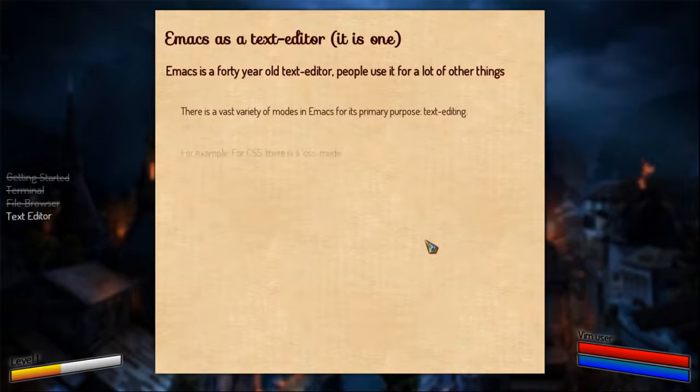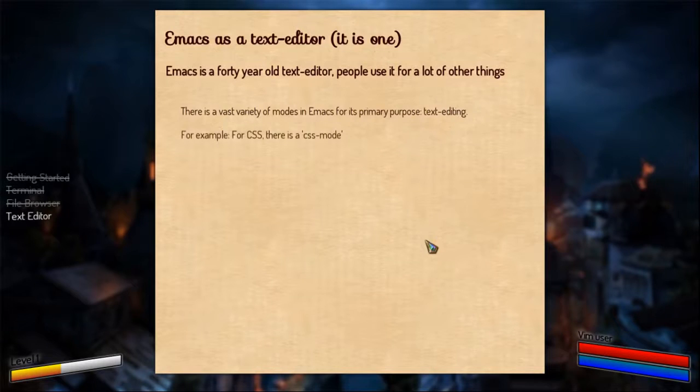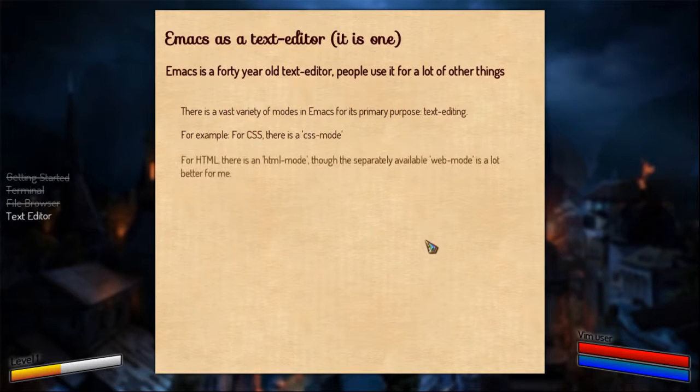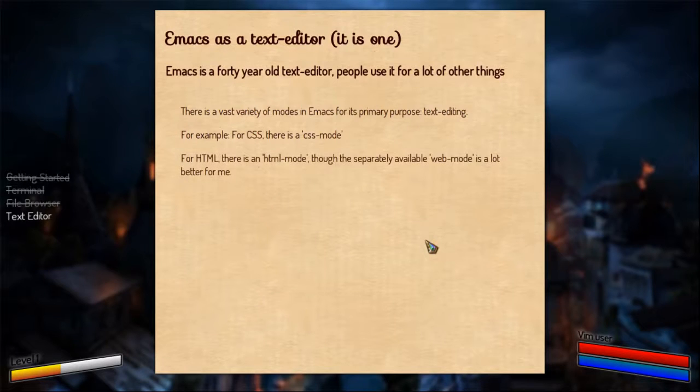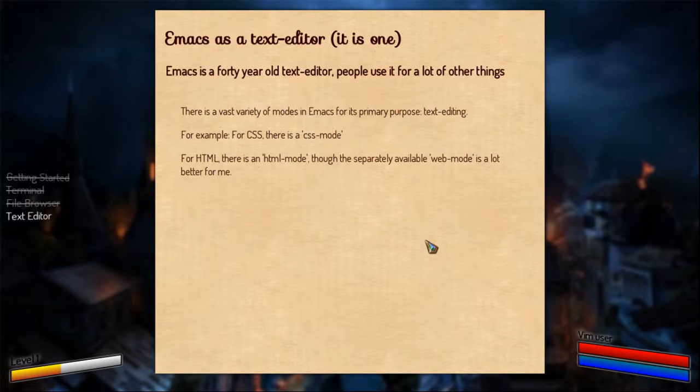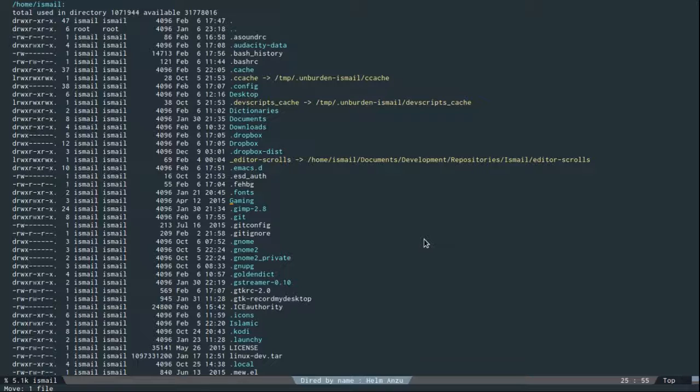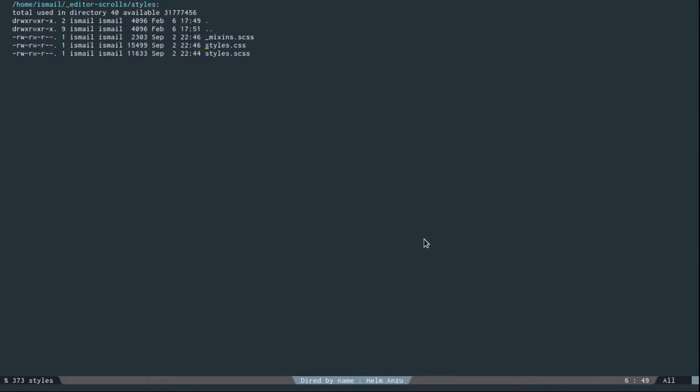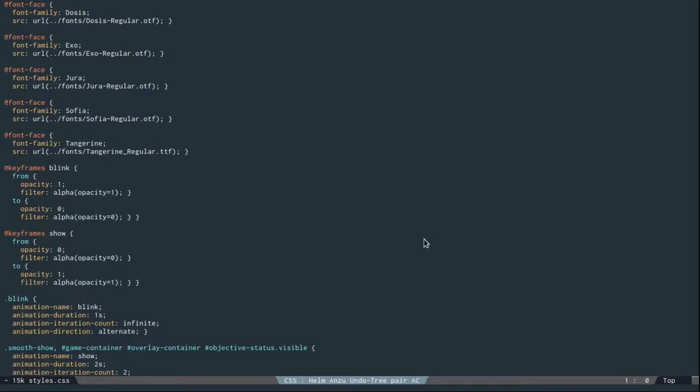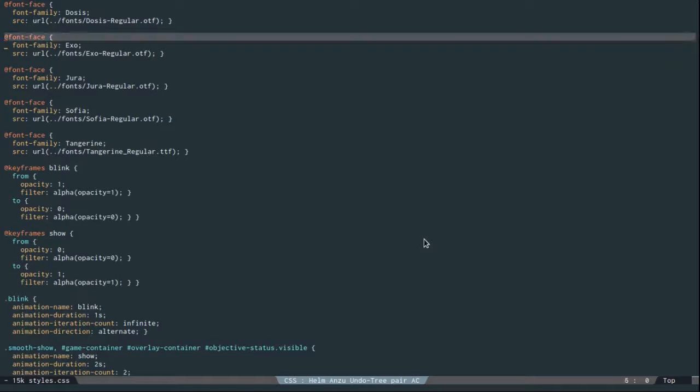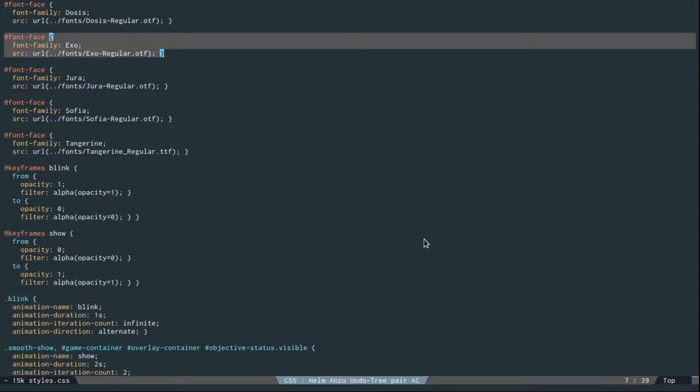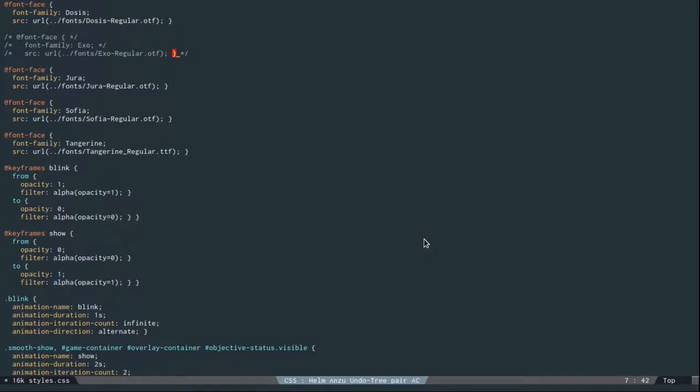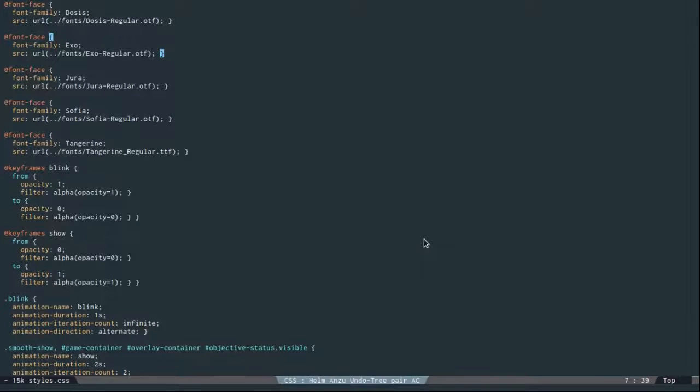For example, if you're a developer you would have been working with CSS sometime. And there's a CSS mode for it. For HTML files there's an HTML mode. And someone created a web mode which is a lot better, at least for me. If I were to show you the CSS mode, I can edit a CSS file. It goes into the CSS mode by default. It has syntax highlighting for CSS. I can do things inside CSS like commenting a few style rules, moving things here and there, and other sorts of stuff.